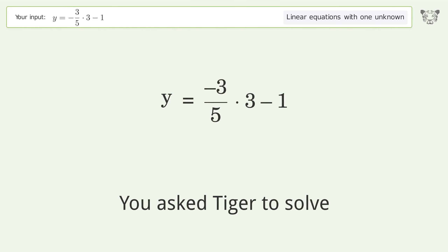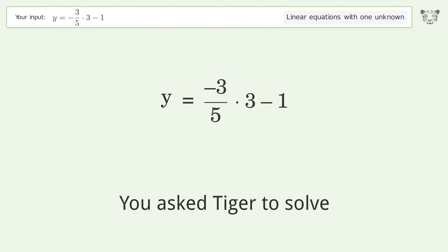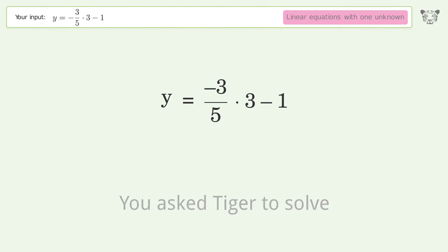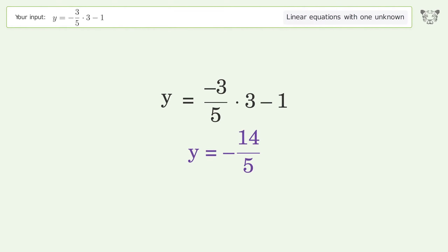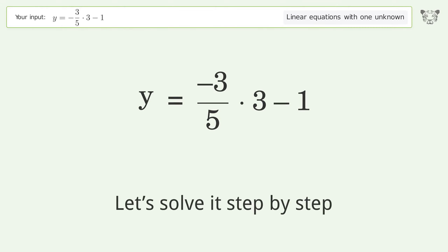You asked Tiger to solve this. It deals with linear equations with one unknown. The final result is y equals negative 14 over 5. Let's solve it step by step.